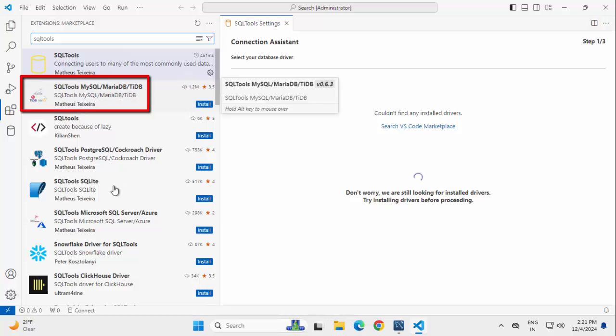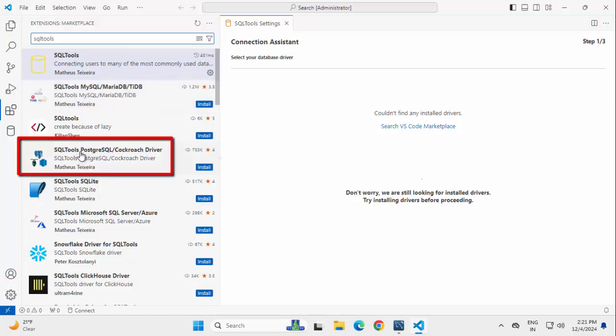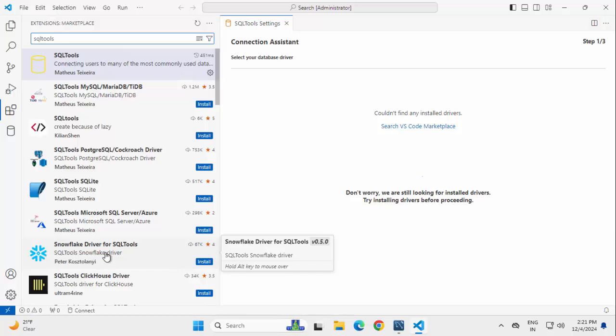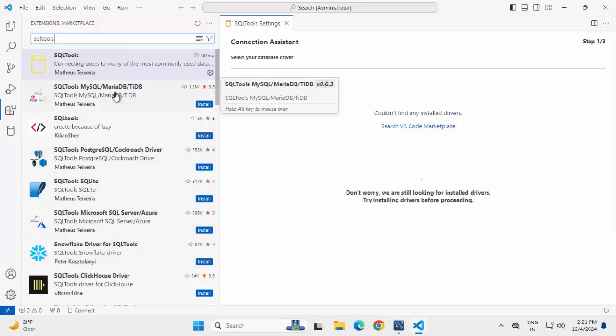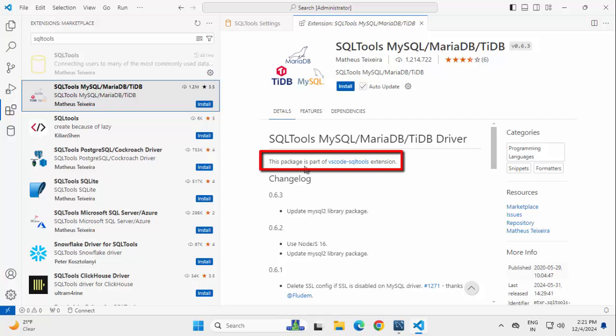MariaDB, SQL Tools, Postgres and many other entries are also there. These are actually the drivers. Let me select this. You can see this package is part of VS Code SQL Tools extension. Click on Install. Installation is complete.